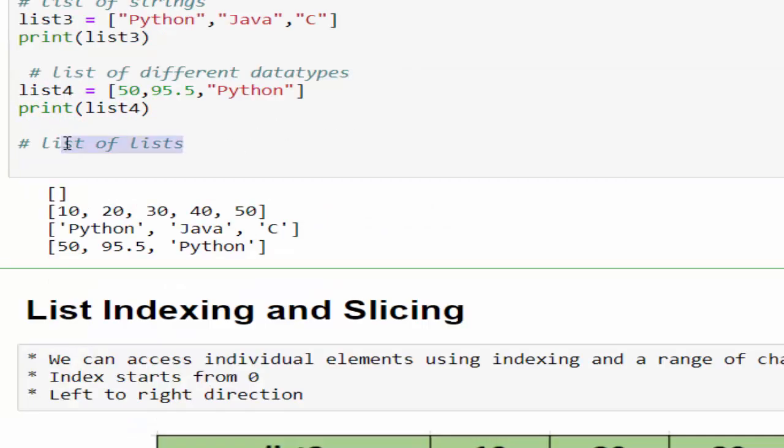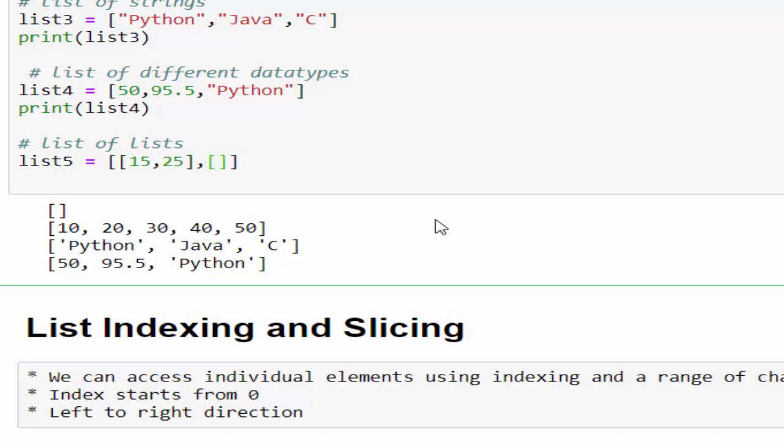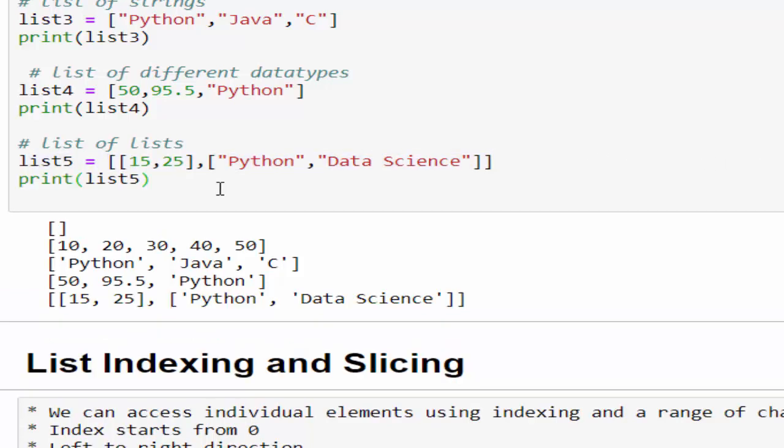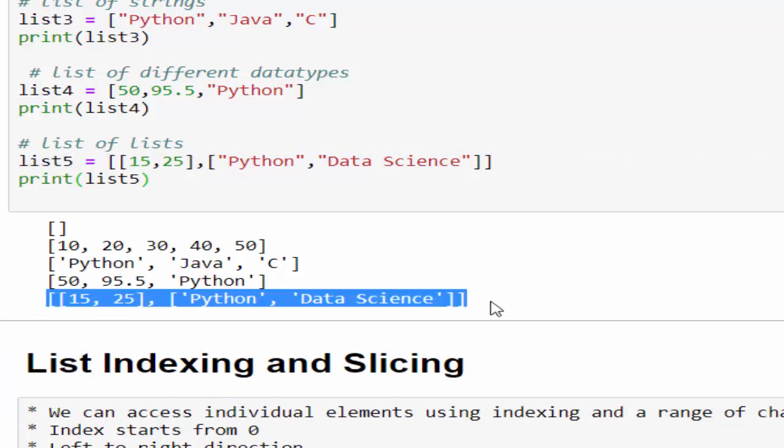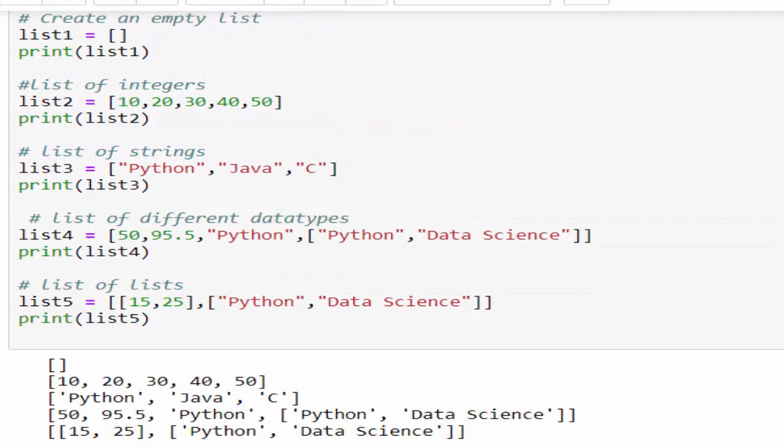We can also create list of lists. List of list means a list contains multiple lists. Let me show with an example. list5 equals within the square bracket, you have another list 15 comma 25. Then in another list Python under data signs. This is two lists inside the main list. Run it. You can see the output. Then in list four, you can include list also.